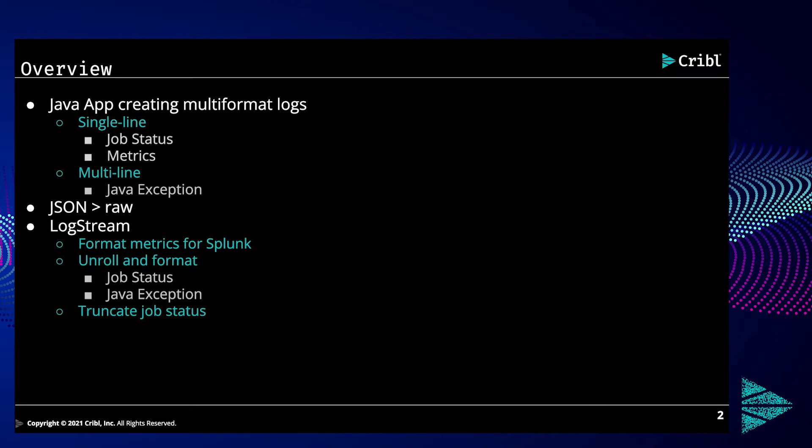As a background to what you will be seeing in this video, I have set up a Java application that is spitting out multi-format logs. These logs include both single-line and multi-line events. Many of the single-line events contain metrics, while others contain job statuses as JSON buried inside the event. And the multi-line events are the dreaded Java exceptions.